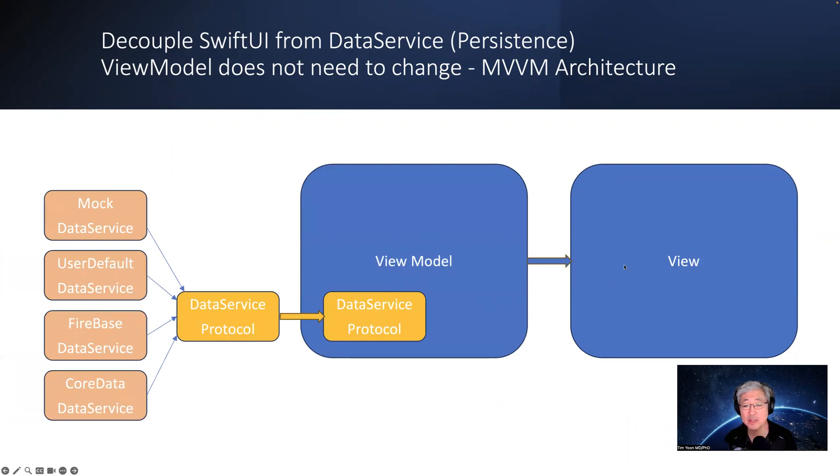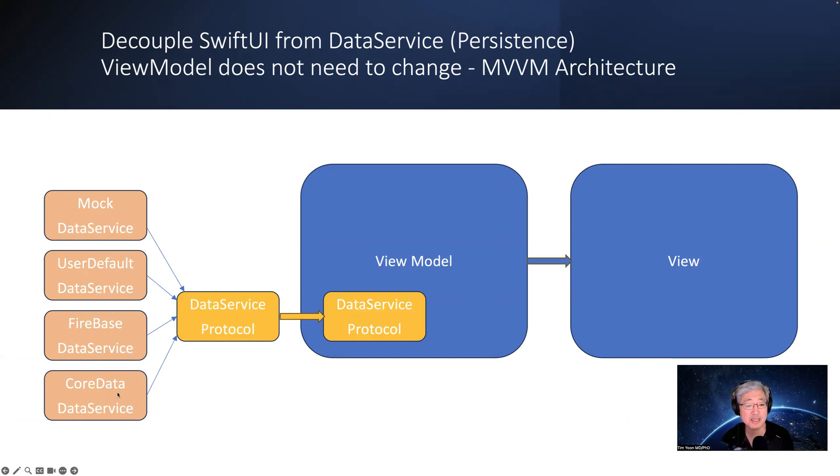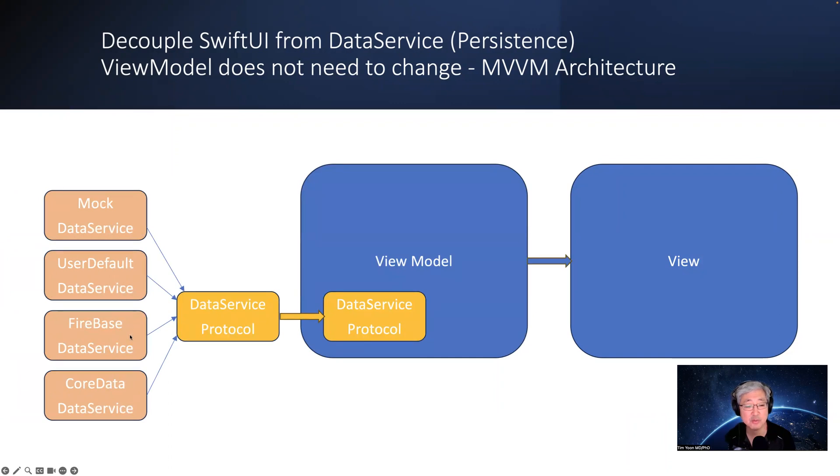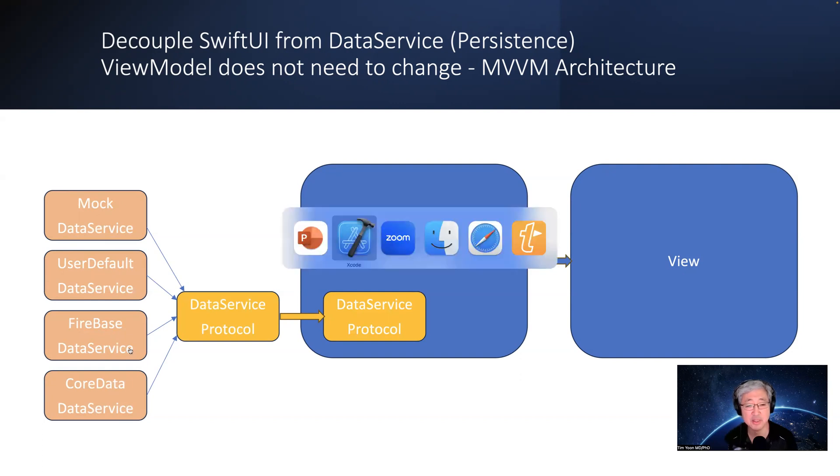In other words, without changing any of the blue modules, can you just swap in a mock data service or a user default data service or a Firebase data service or even a core data service? This comes in very handy because often these data services change. So for instance, a new framework could come out, or the needs of the company might change. So let's look at how we can do that. And let's jump straight into Xcode.